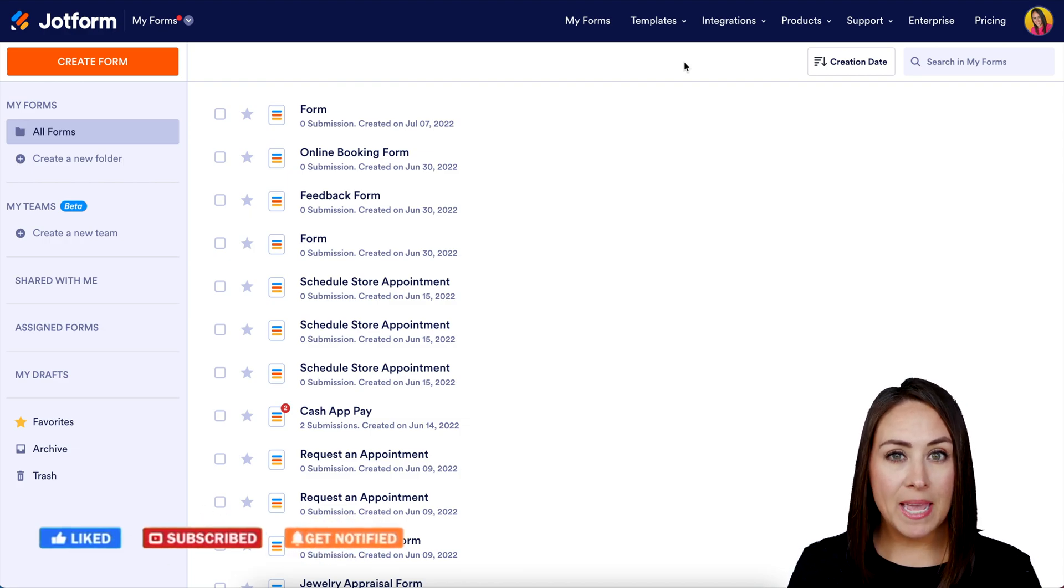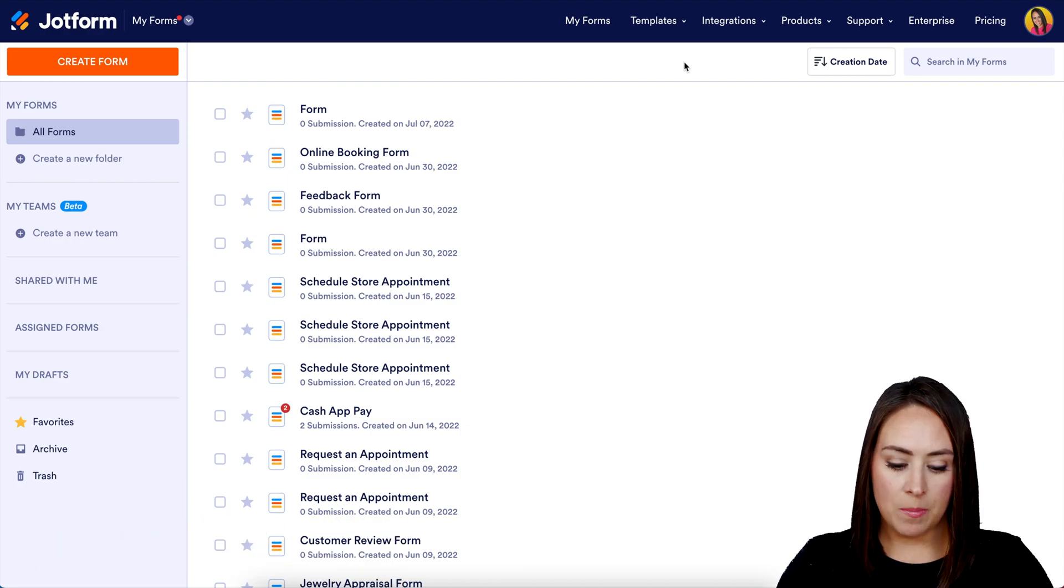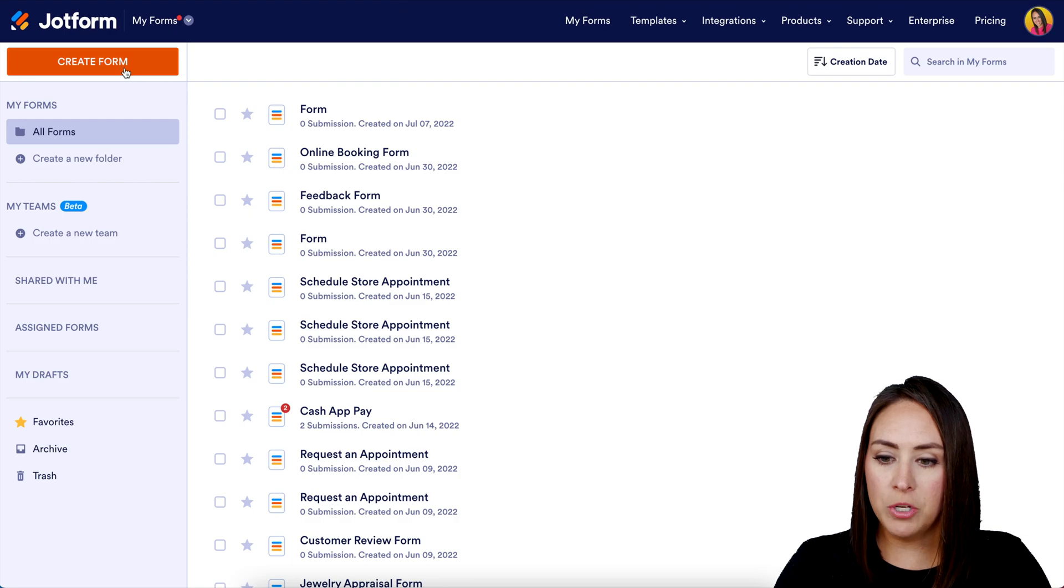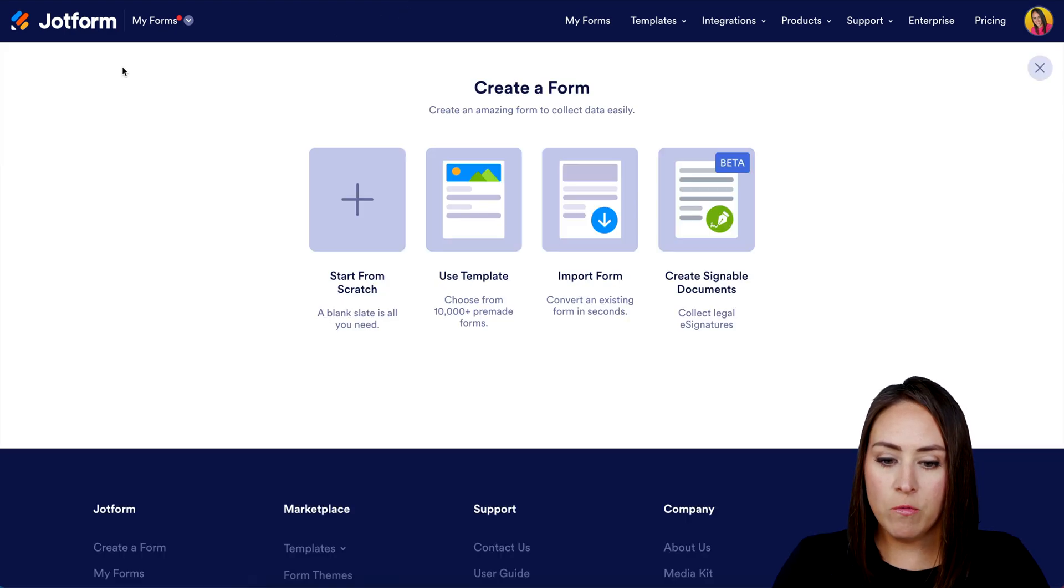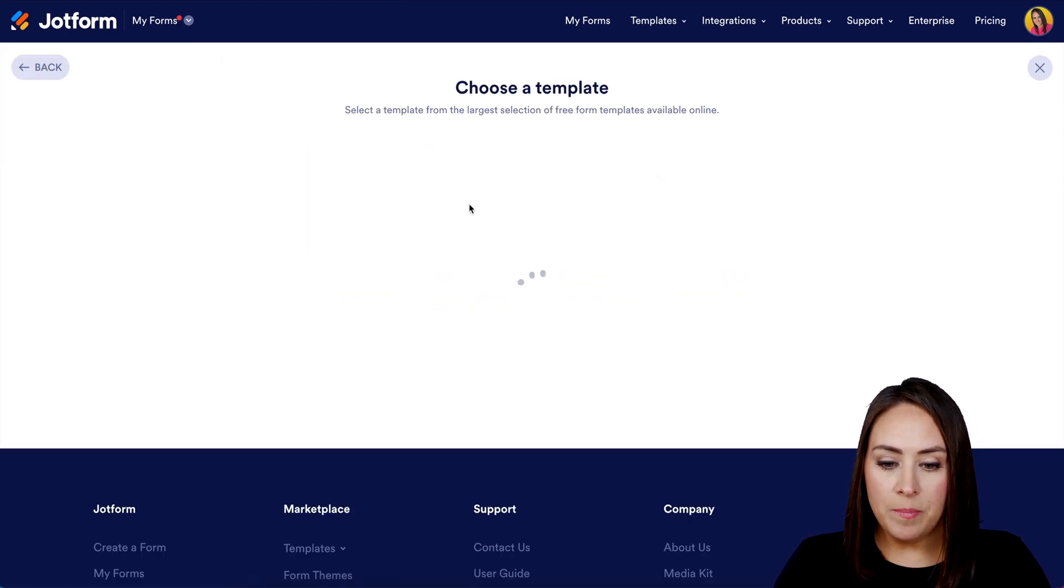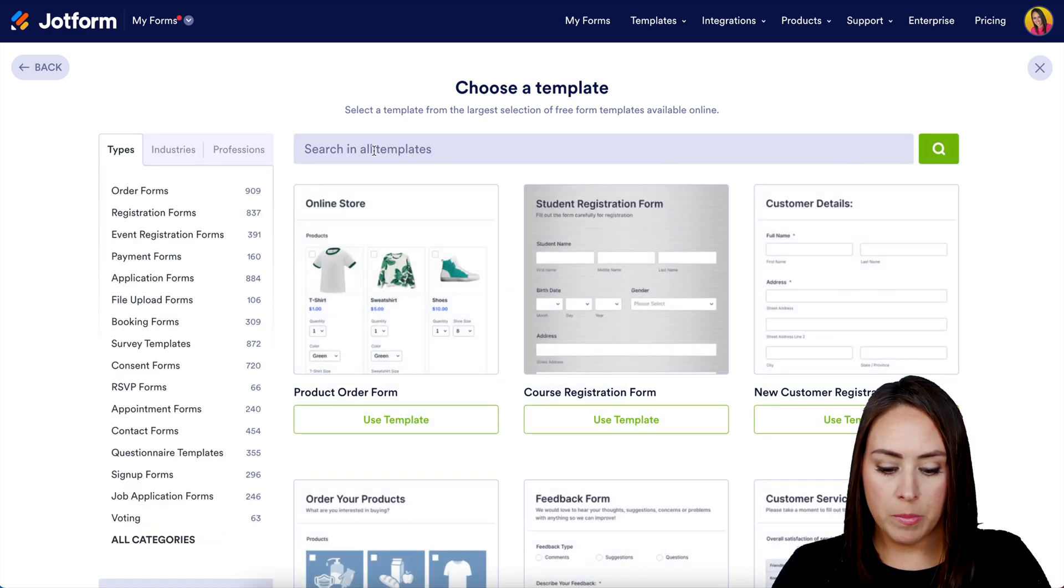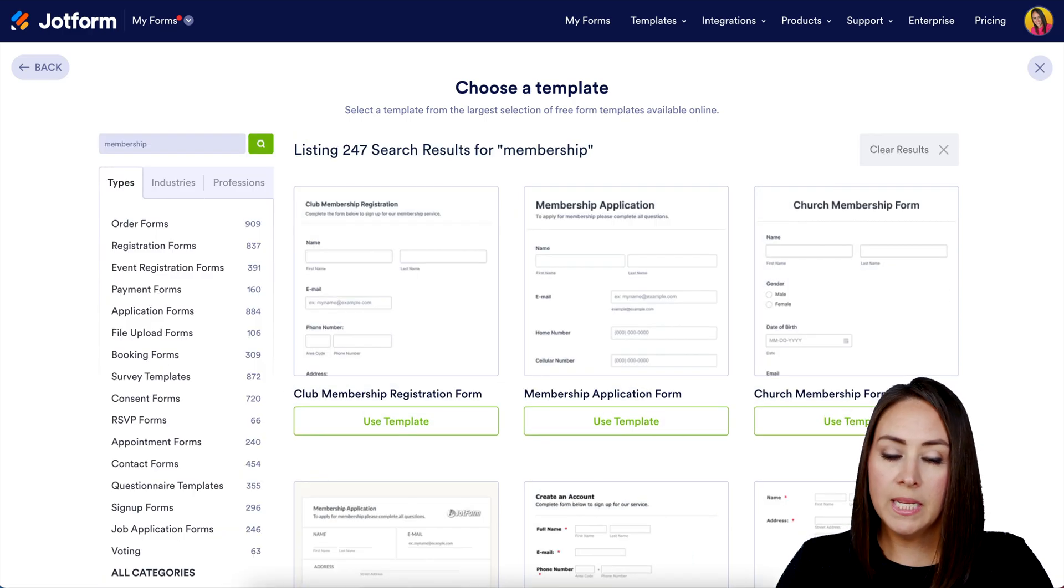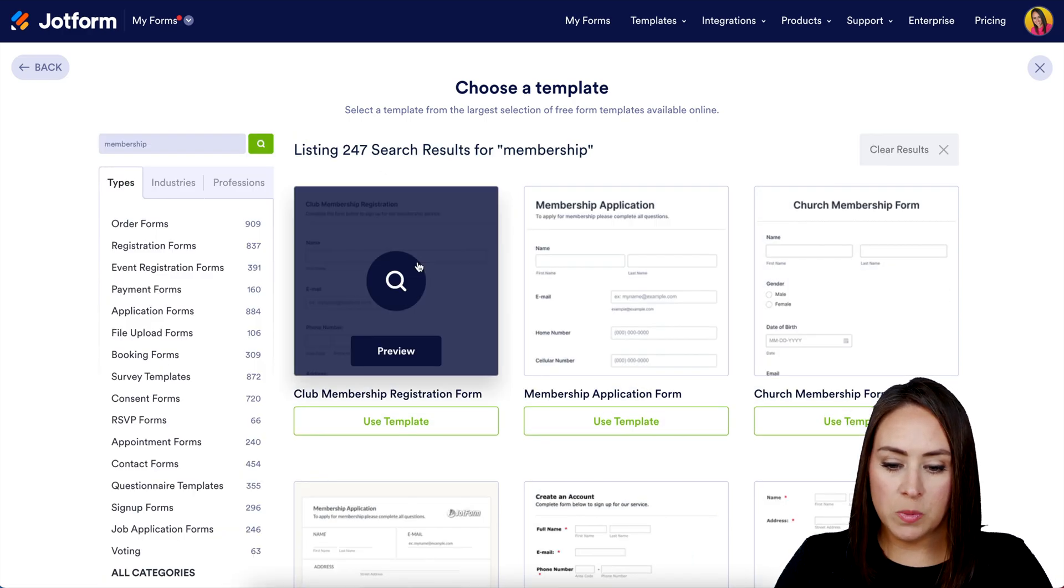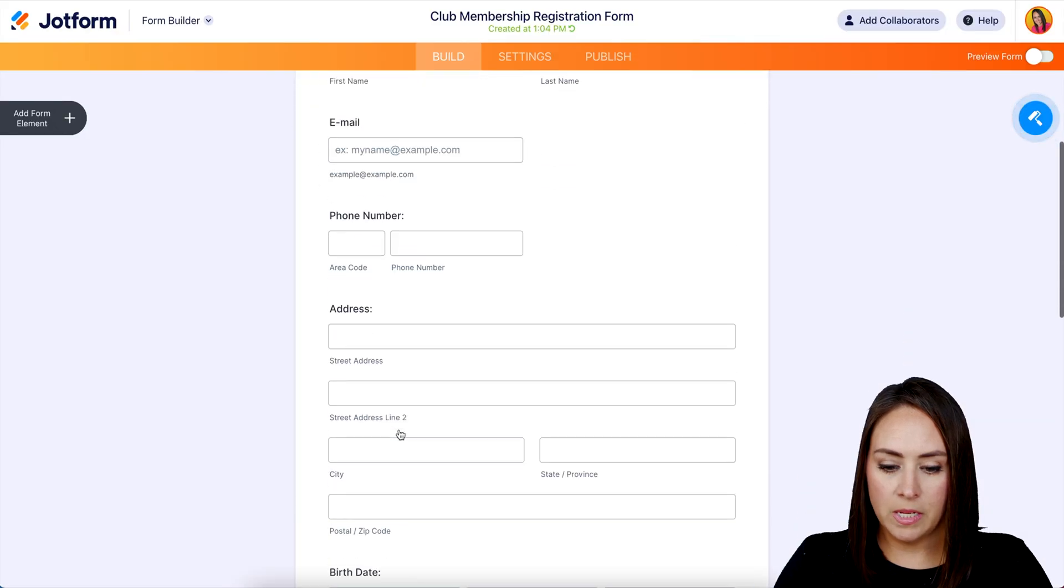Over in the top left hand corner, I'm going to choose to create a form. For this, I'm going to use a template and I'm going to search for 'membership.' This first one looks perfect. I'm going to choose to use the template. Let's take a quick scroll—looks good.